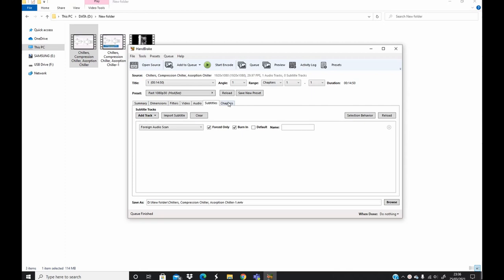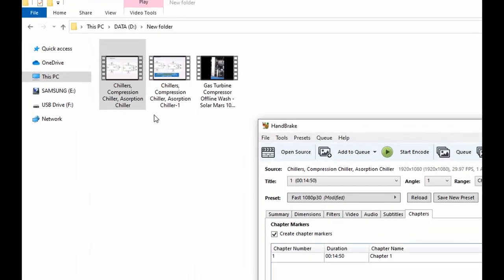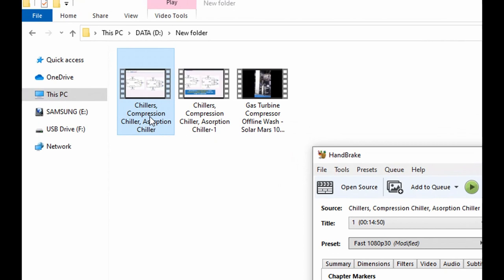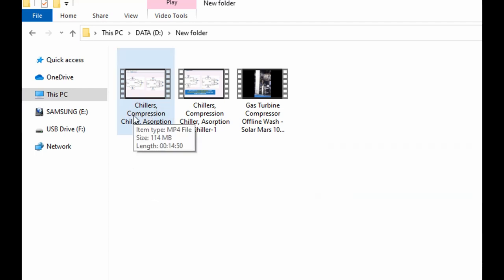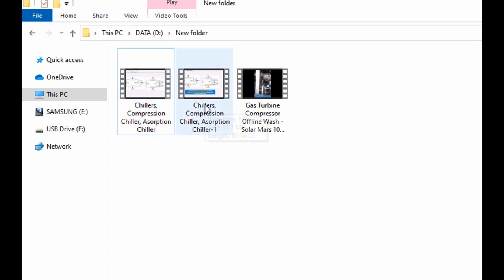And then the subtitles, leave it the way it is. And chapters the way it is. So let's go quickly and look at the reduced file. You see here that the original file before the reduction is 114 megabytes or 14.50 minutes, and then now this is a reduced version which is 31.7 megabytes.